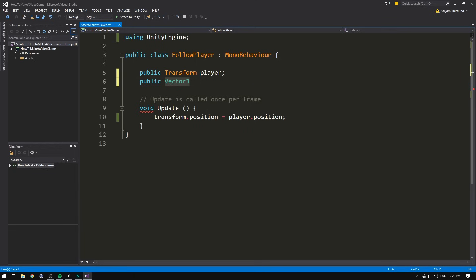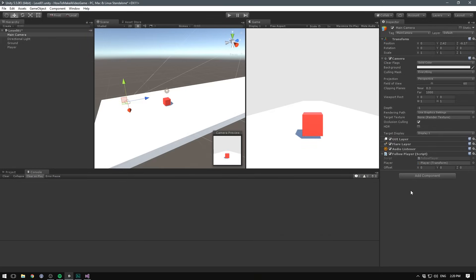So if we go ahead and name this one offset, save it, and go into unity, we should now be able to specify an offset on the x, y, and z value.